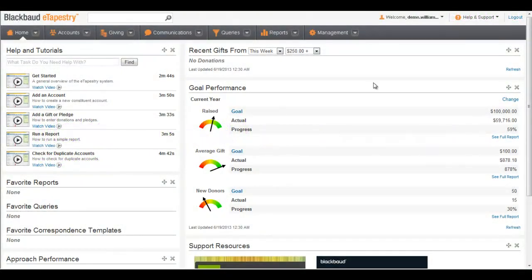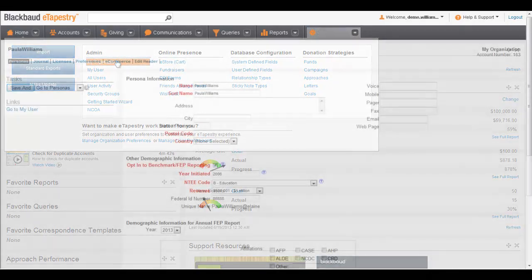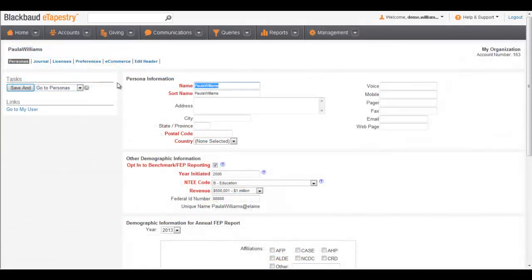To begin, from the Management tab, click My Organization. Click Preferences.